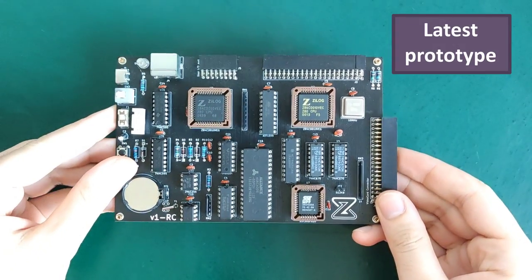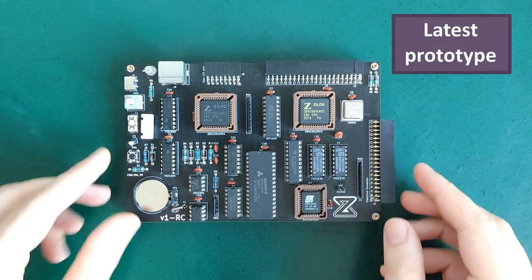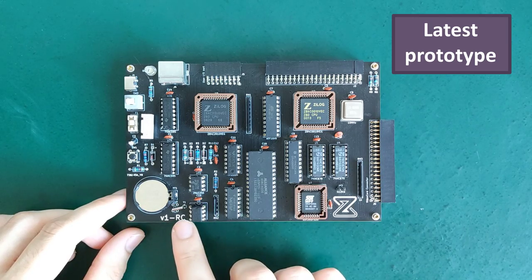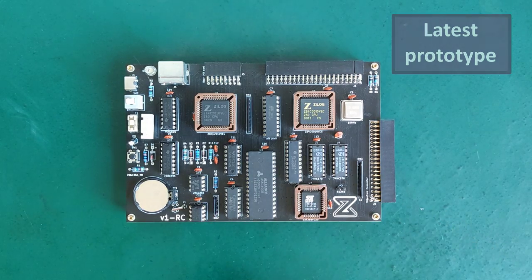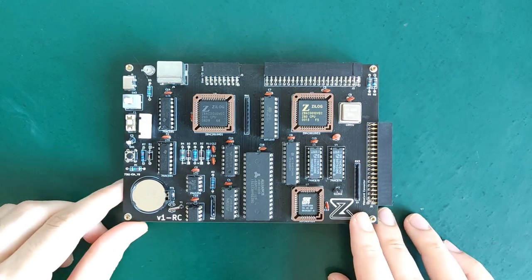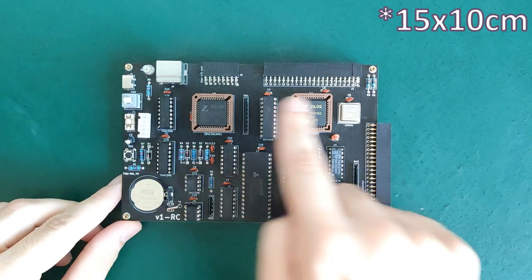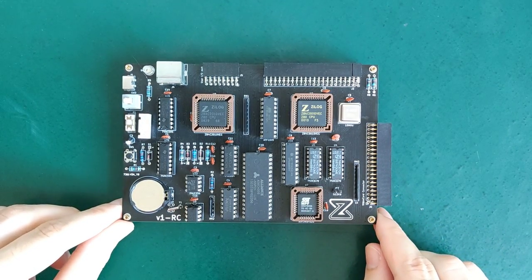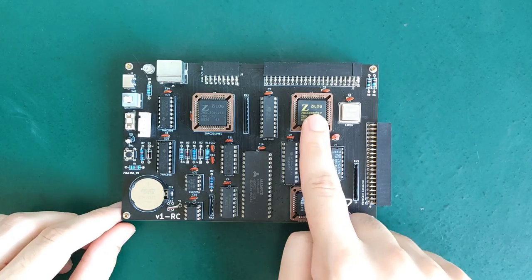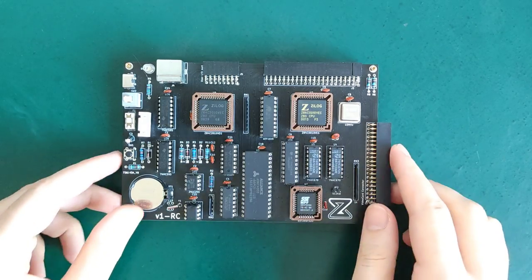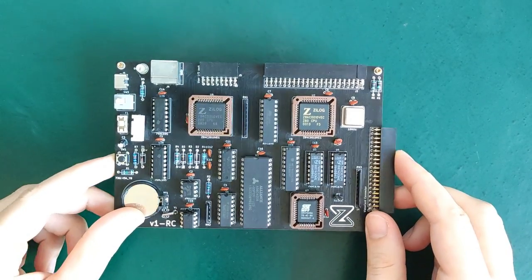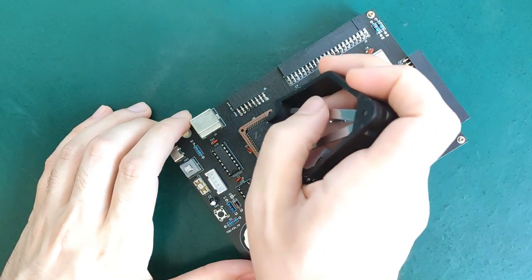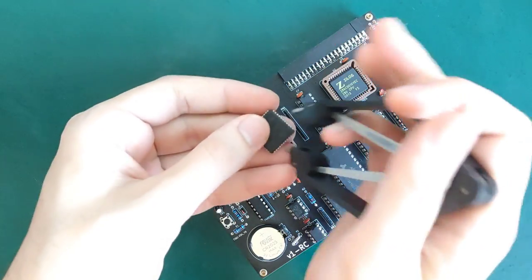And here it is. This is the fourth prototype, and also the one that I consider being a release candidate, in the sense that it's almost a final version. It has exactly the same size as the former prototype, 10 by 15 centimeters, while having more features. This was possible thanks to the Z80 CPU and Z80 PIO, as they are now using PLCC packages, which is more compact while still being able to be pulled in and out of its socket.